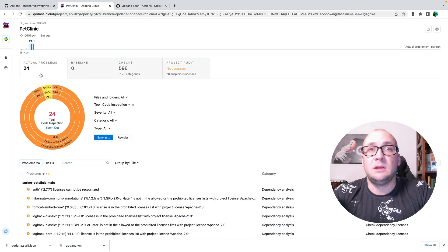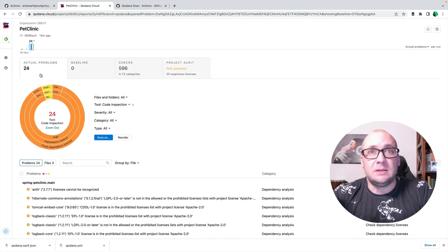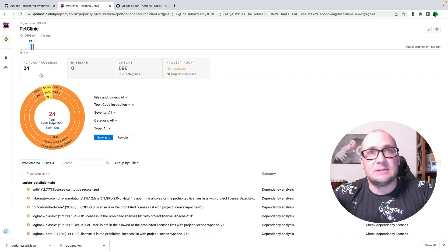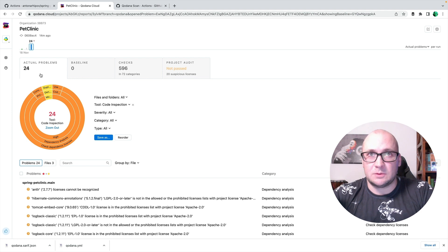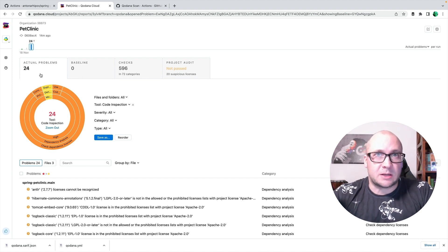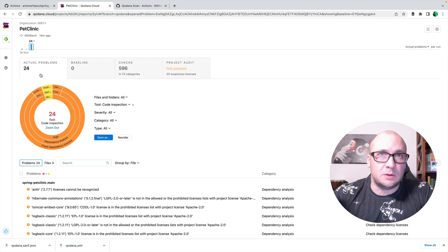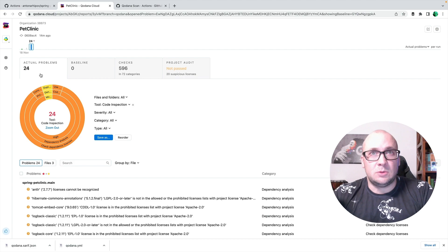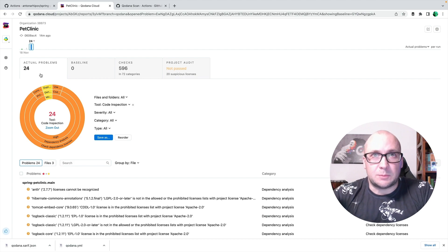And basically, now we have a working static analysis phase for the project that executes with GitHub Actions workflow and we can monitor the health of the project. So I hope it was useful.